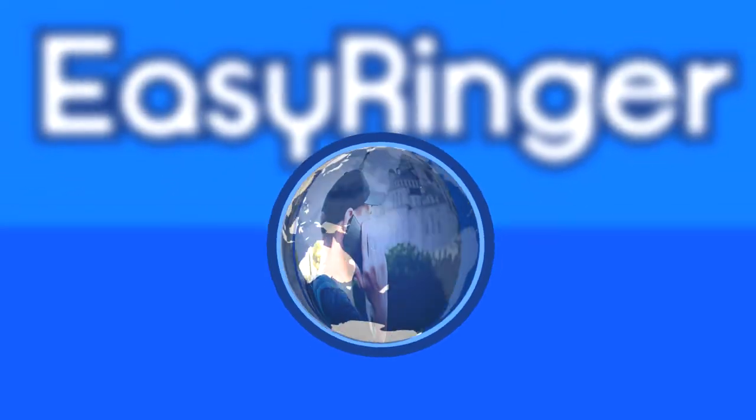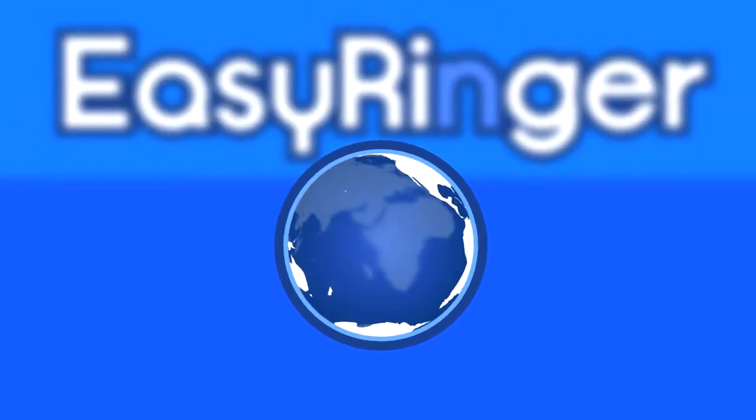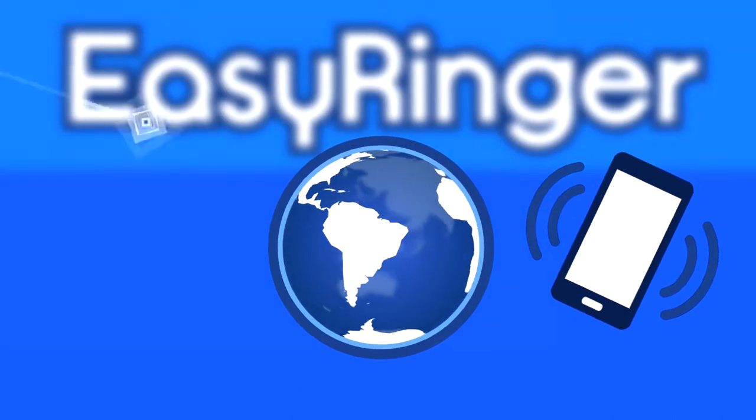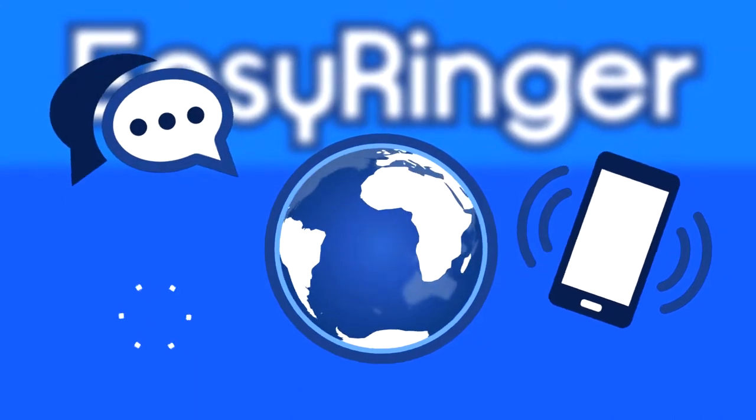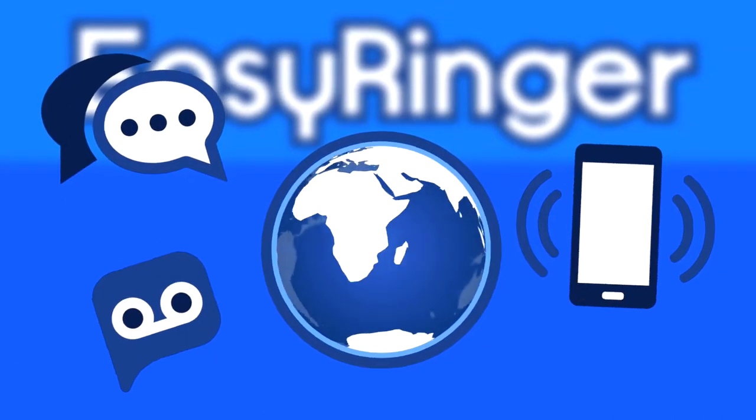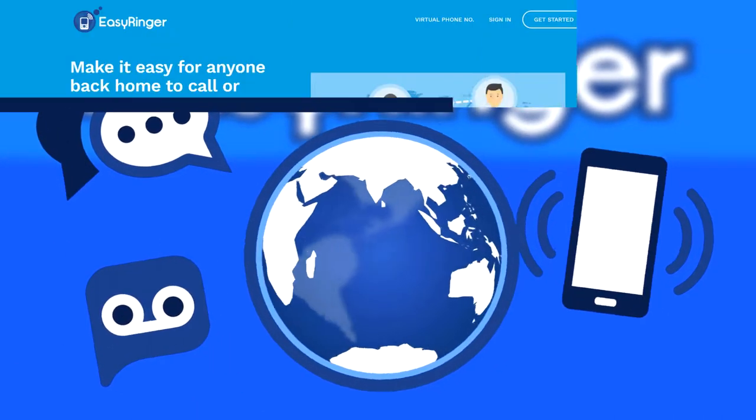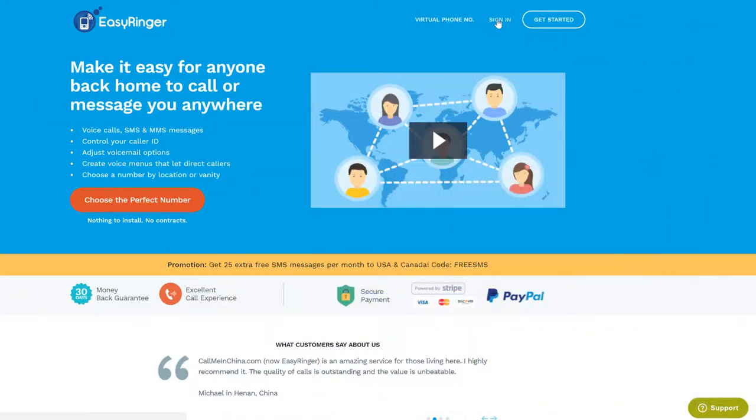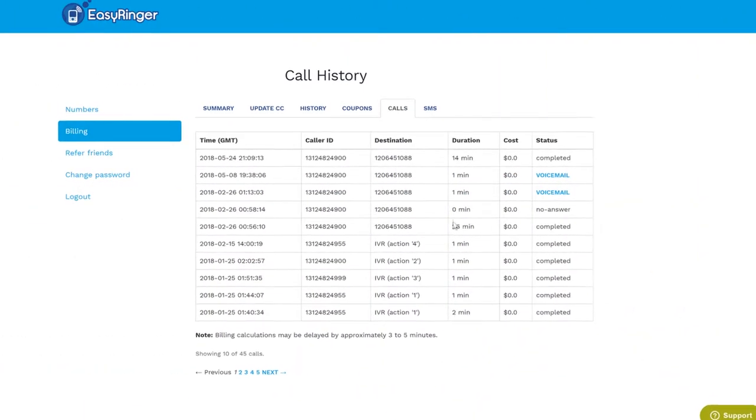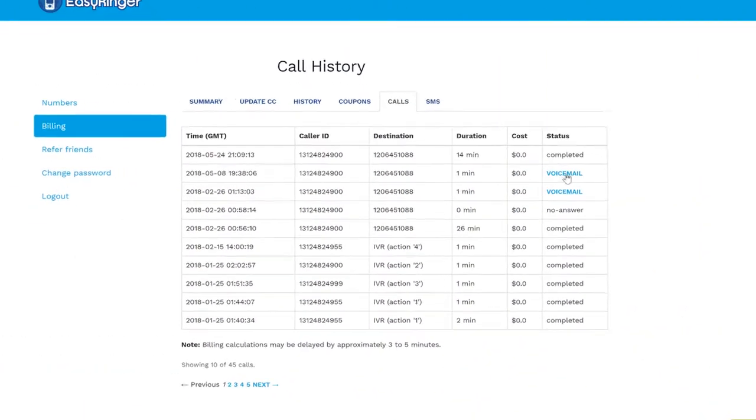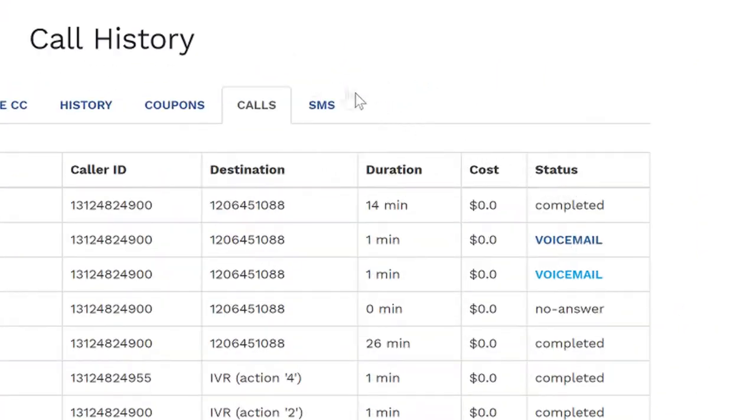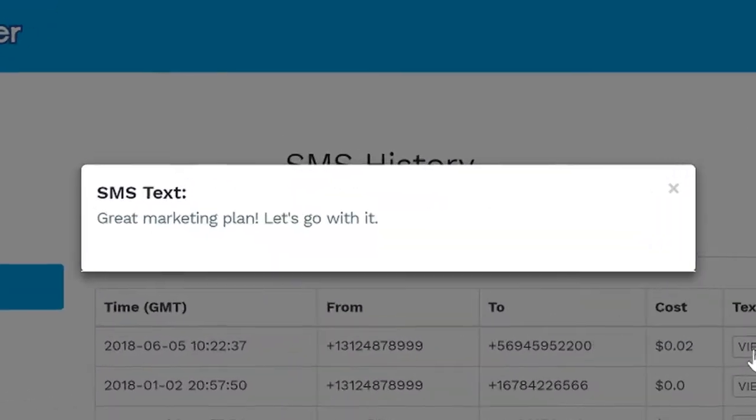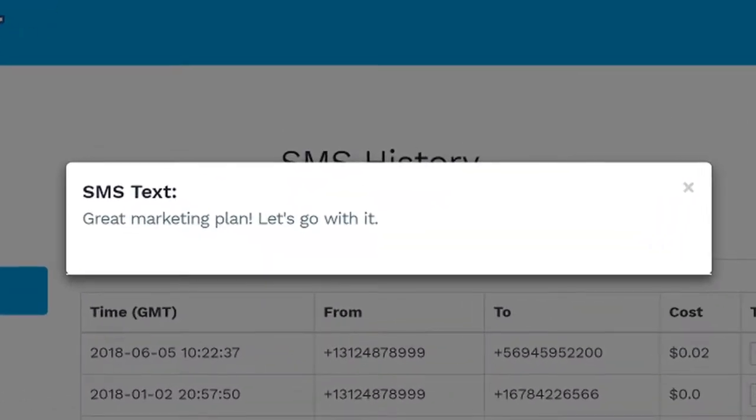An EasyRinger number can do everything any other number can do, like make and receive calls and SMS messages. But with EasyRinger, there's much more. Get quick and easy access to your entire history of voicemails and text messages, all in one place.